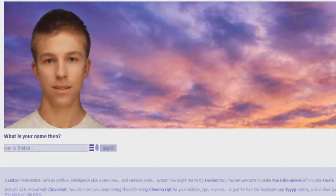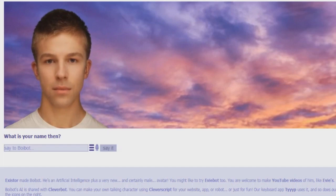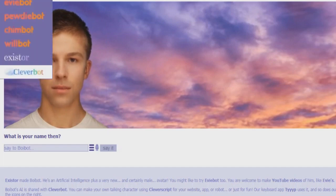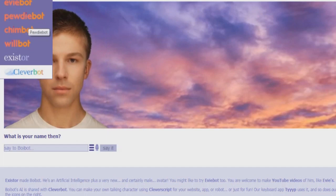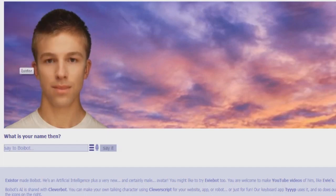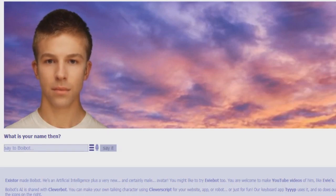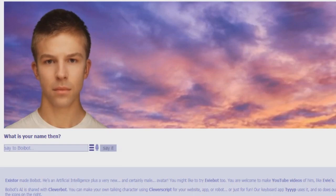So today we're finally doing the one Eevee bot that I don't think I've done. Boy bot! I believe I've done Eevee bot, done Pewdie bot, done Chim bot, done Will bot. I don't think I've done Clover bot or Exister but they're not like boy bot. They're not these kind of ones where you talk to them and they talk back. Okay, so what is your name then?